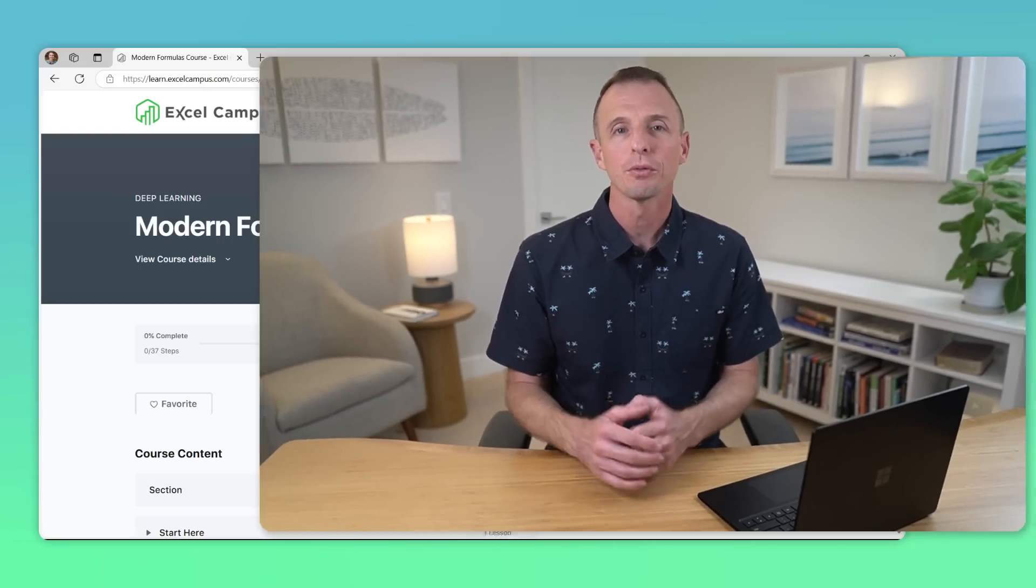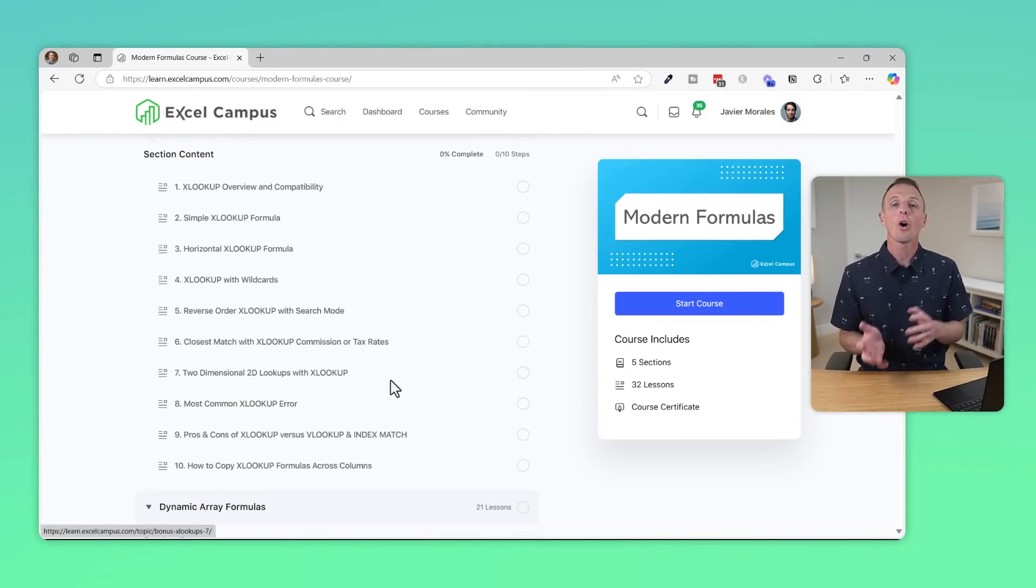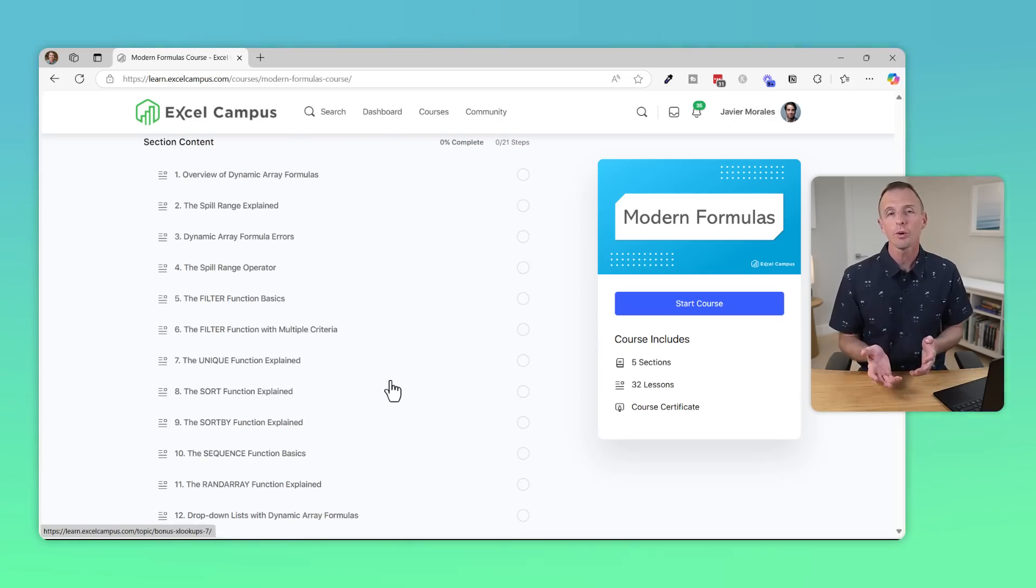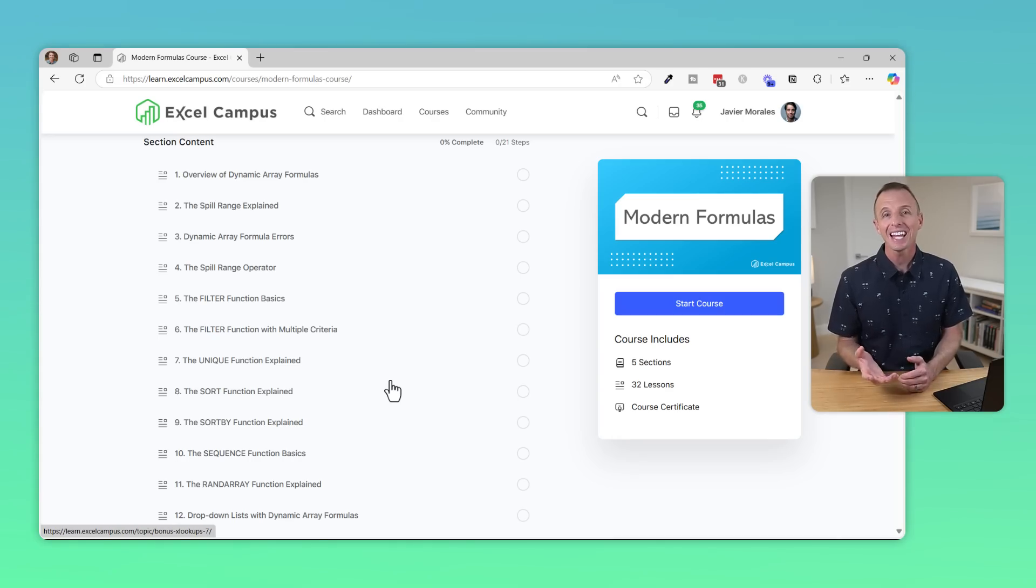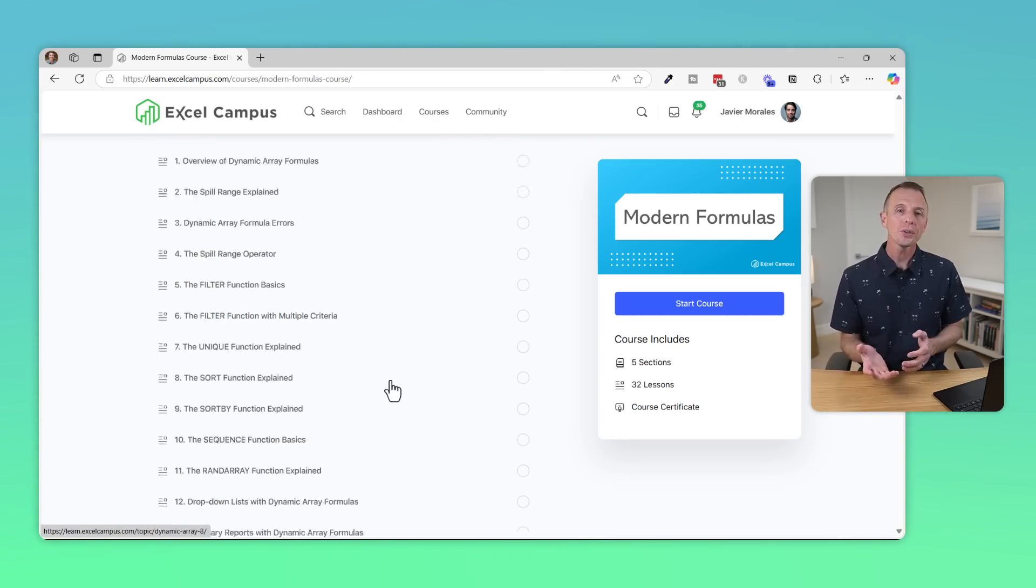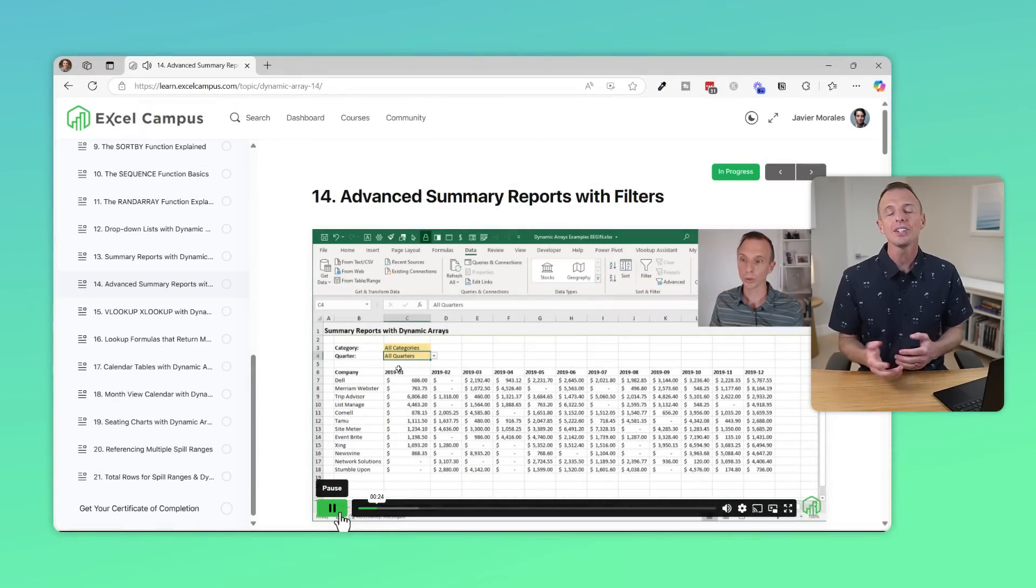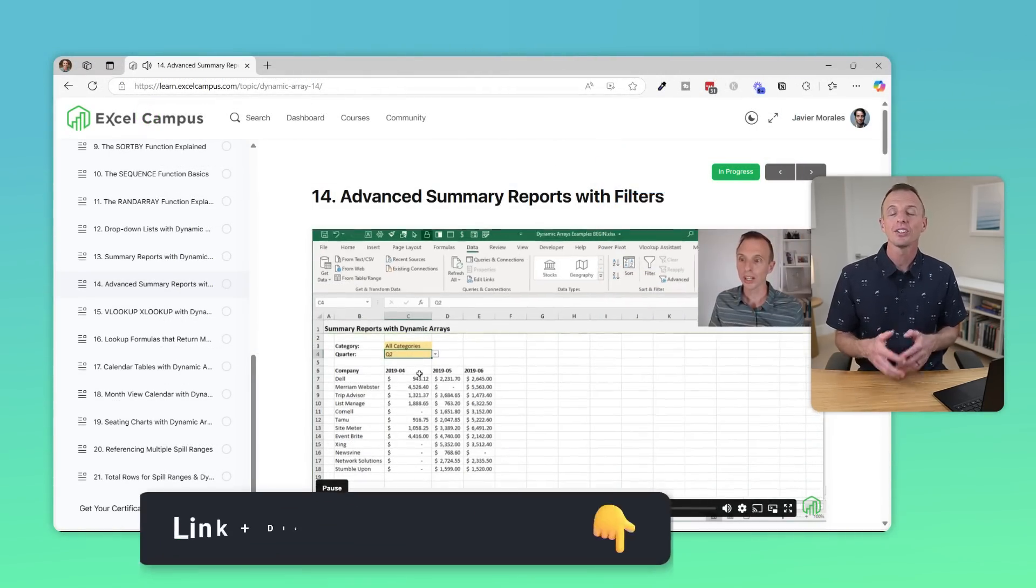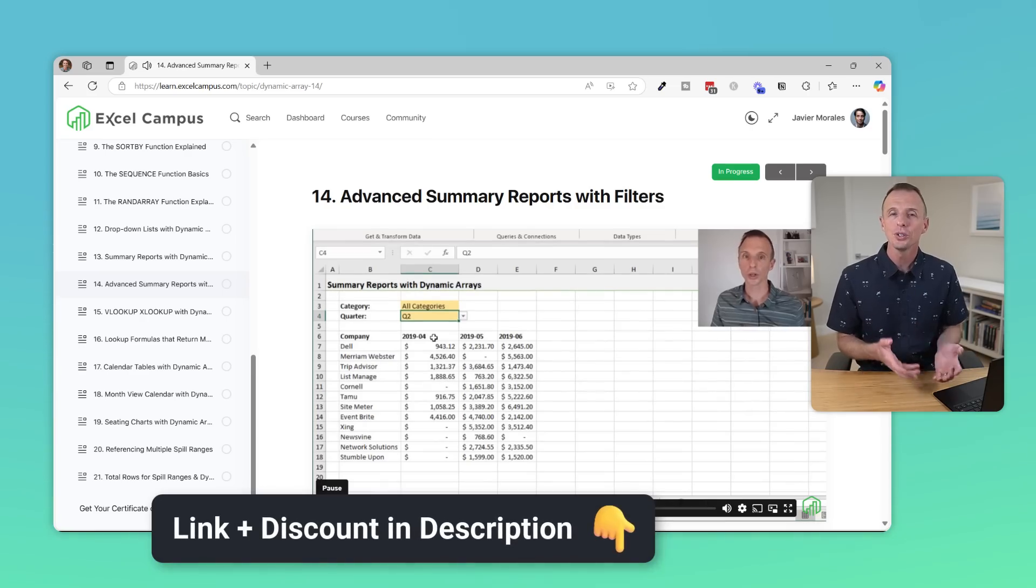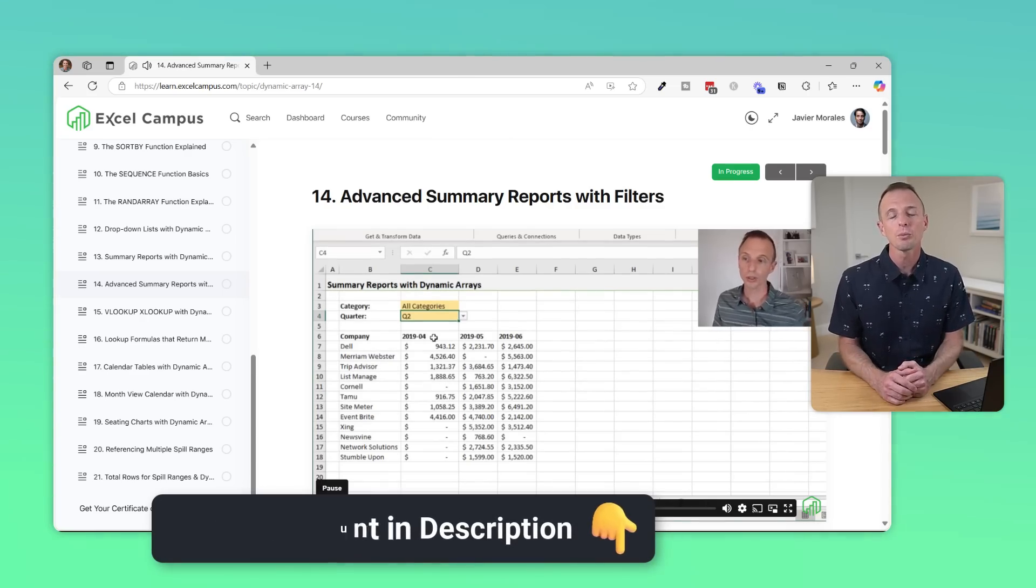So that was lesson number one from our section on LET within the Modern Formulas course. This course contains training on all the new functionality with Excel formulas. So if you're feeling a bit behind with features like dynamic arrays, spill ranges, LET and LAMBDA, then this course is for you. You'll also learn how to create interactive Excel reports that are easy for your boss and coworkers to use. And again, right now we're running a special offer on the course for our YouTube subscribers. So I'll put a link in the description where you can learn more and grab the deal.